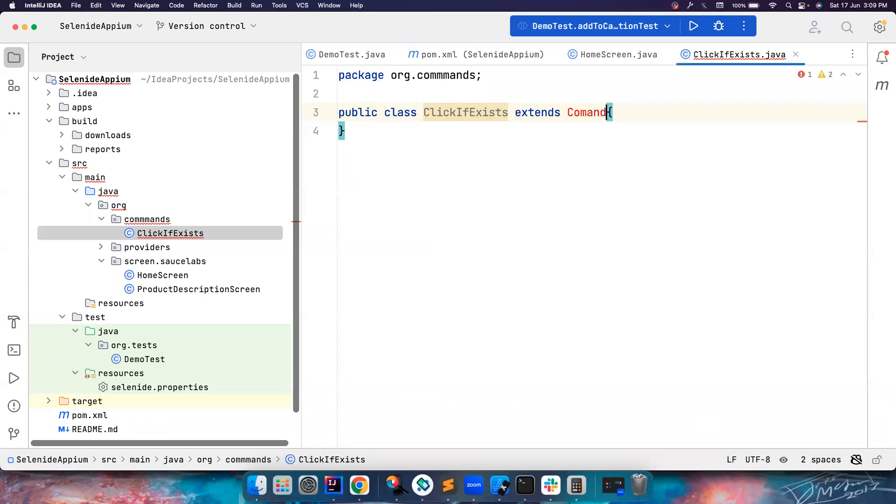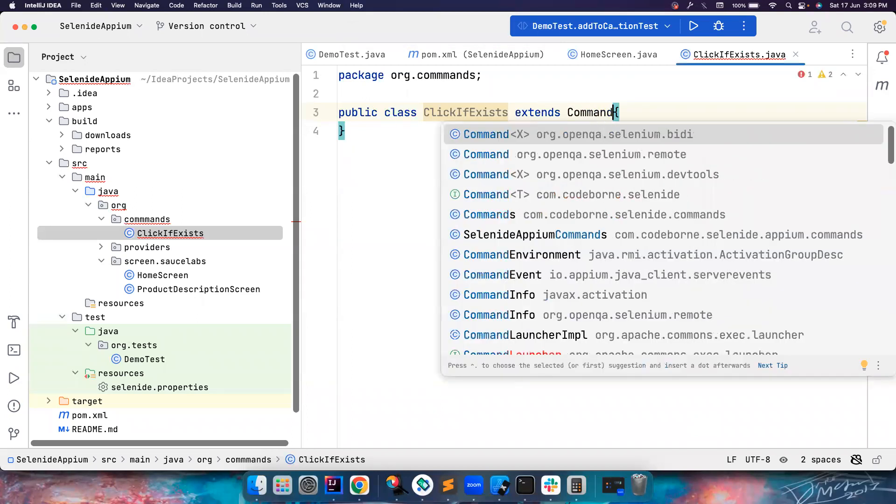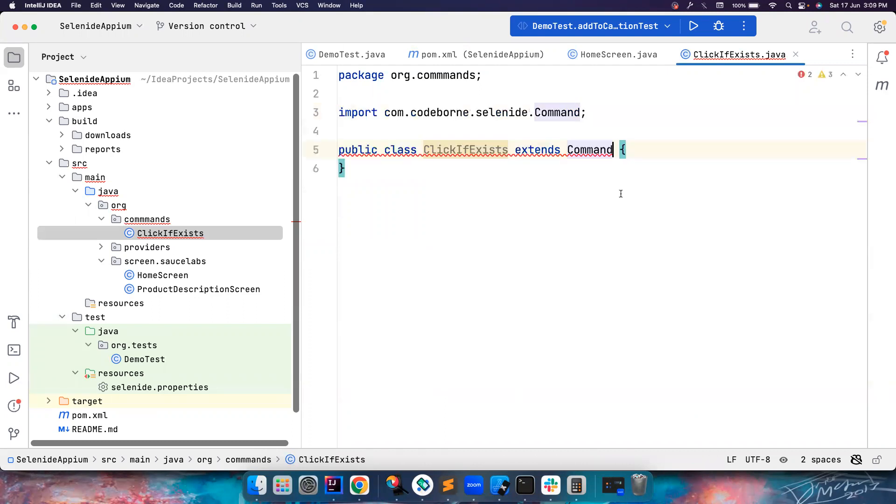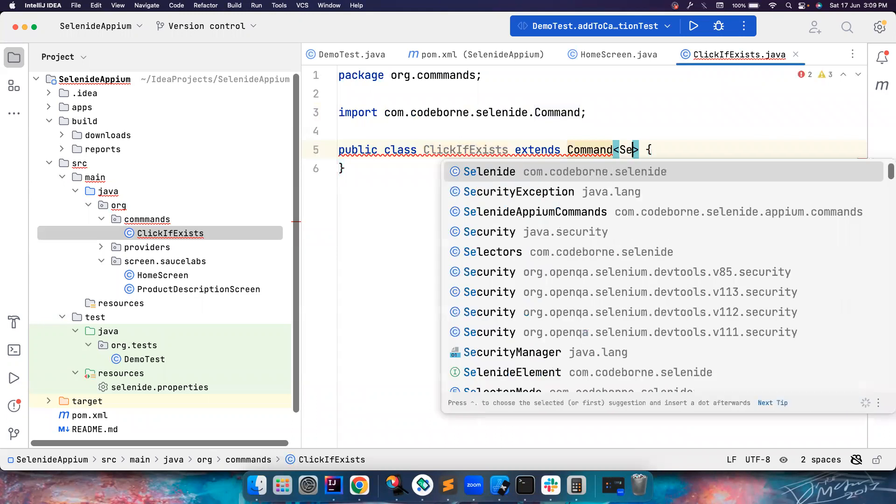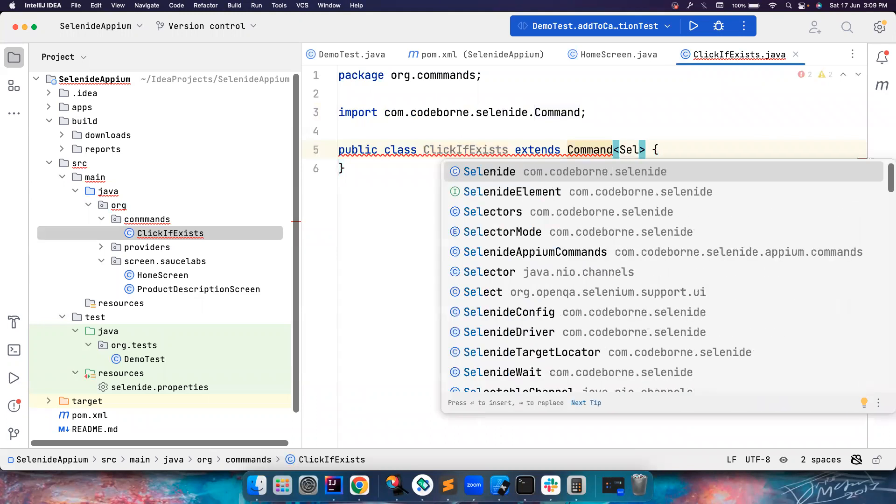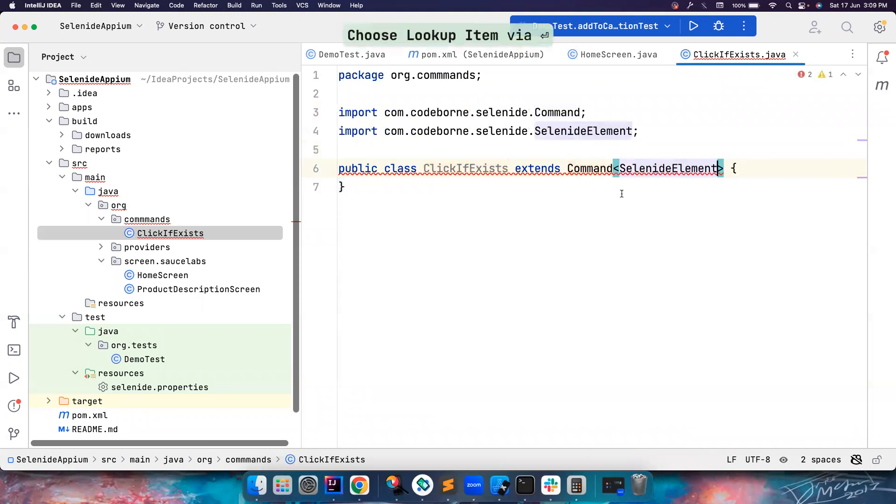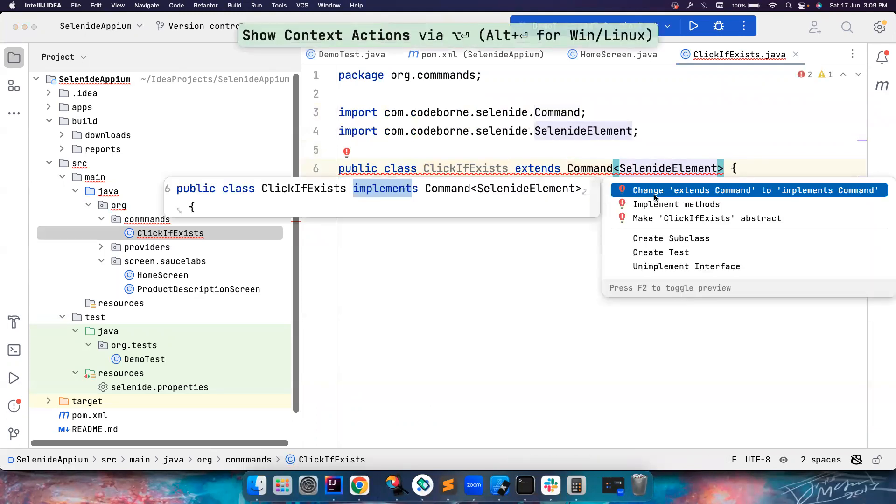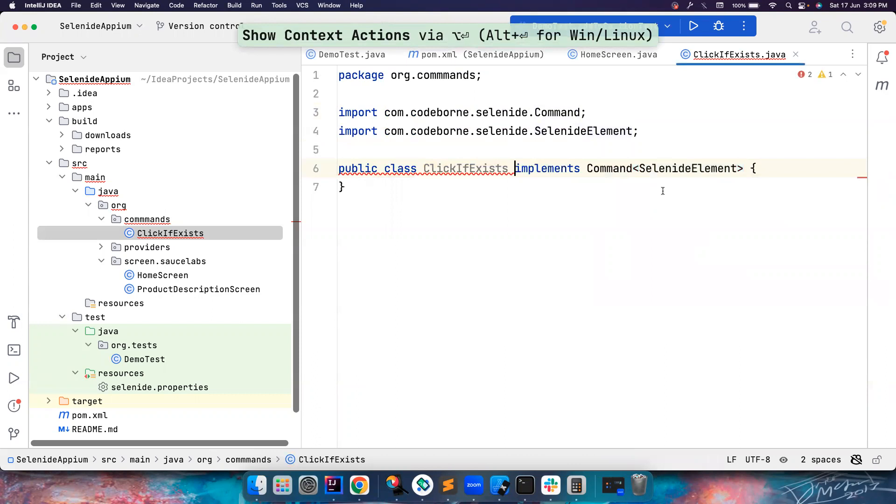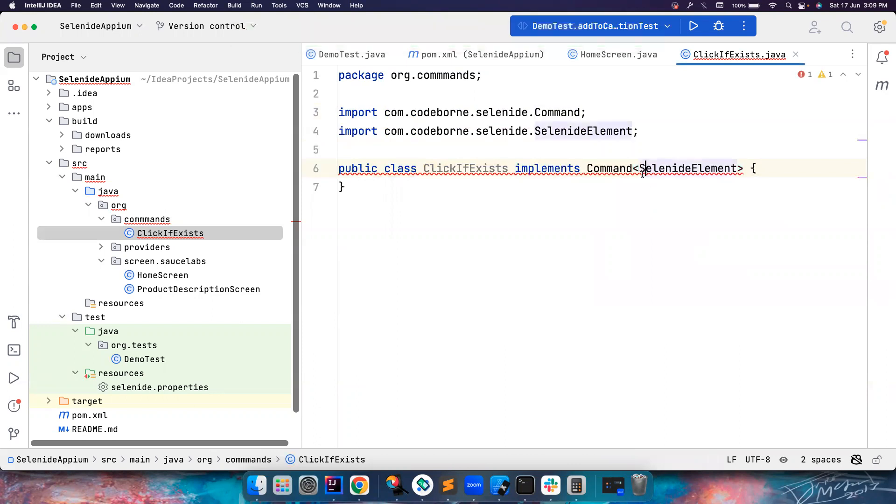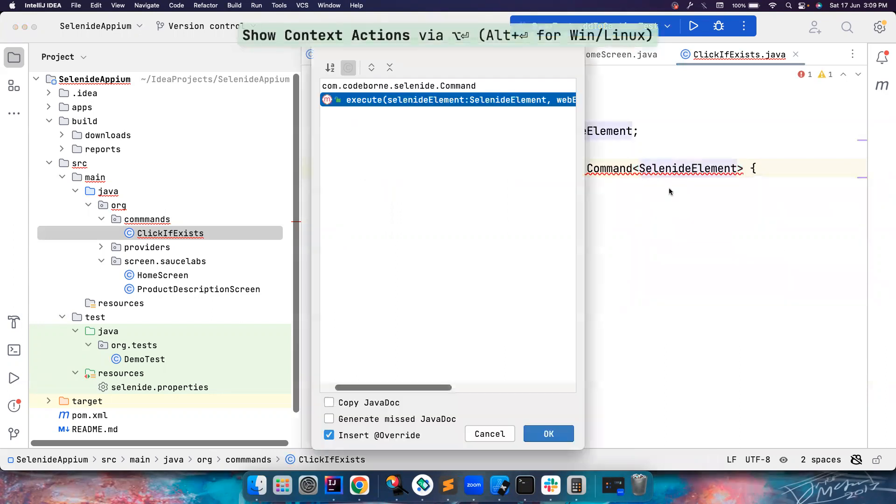So there is a class called command, and this actually comes from Serenity. There is a lot of command classes. Choose the one from Serenity. And the generic type is SelenideElement. Once you do that, this is an interface so you have to implement it.